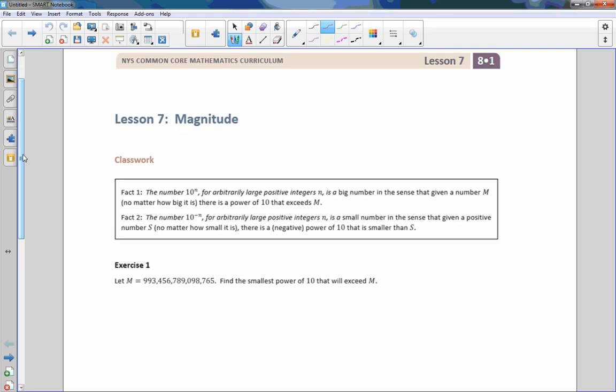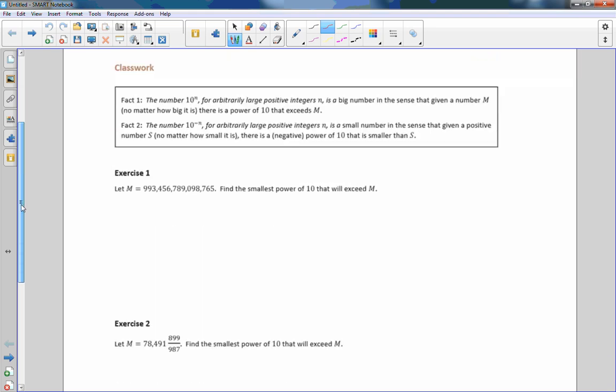Hi there, Mr. Holcomb here with another episode of The Math Behind the Modules. This is Lesson 7: Magnitude.